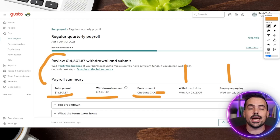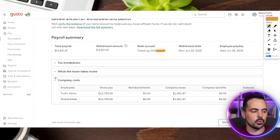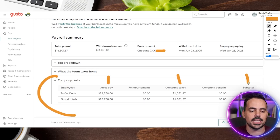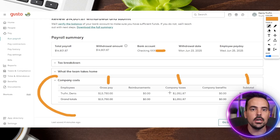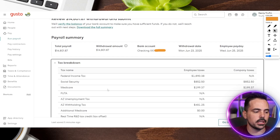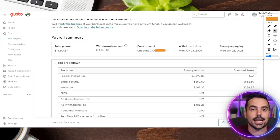There are some instances where pay can go in much faster depending on the tier of your Gusto account. One of my favorite things in the review section is the ability to see the total cost for the company — you can see the gross pay, the company taxes, and the total, so you know exactly how much the company is paying for this particular payroll. There's also a tax breakdown section you can toggle open to see the full breakdown of both employee taxes and company taxes, giving you a clearer picture of where your money is going.